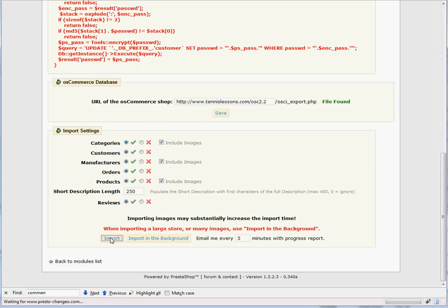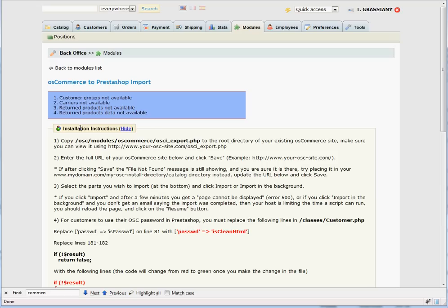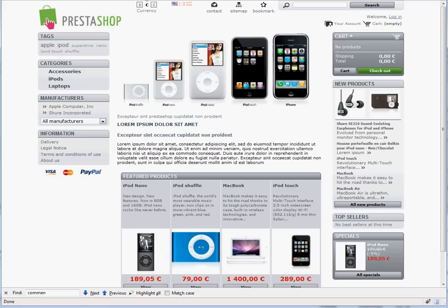You may see some notices such as Customer Groups Not Available, Carrier Not Available, etc. Those are not errors. Some OS Commerce versions may not have all the information, or you may not have entered it on your OS Commerce site. Wait until the import is done and go to the front end of your site to see how everything looks.